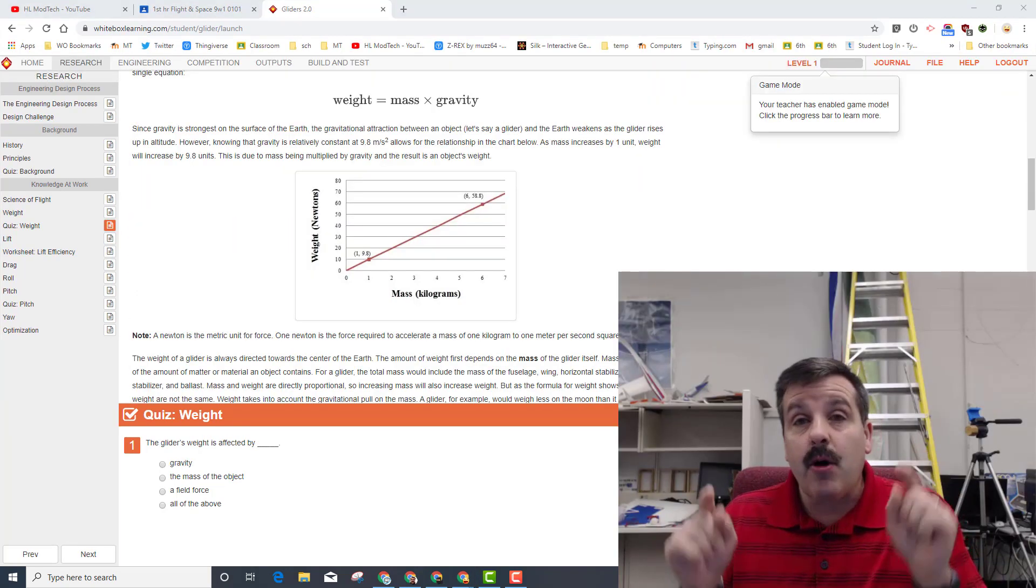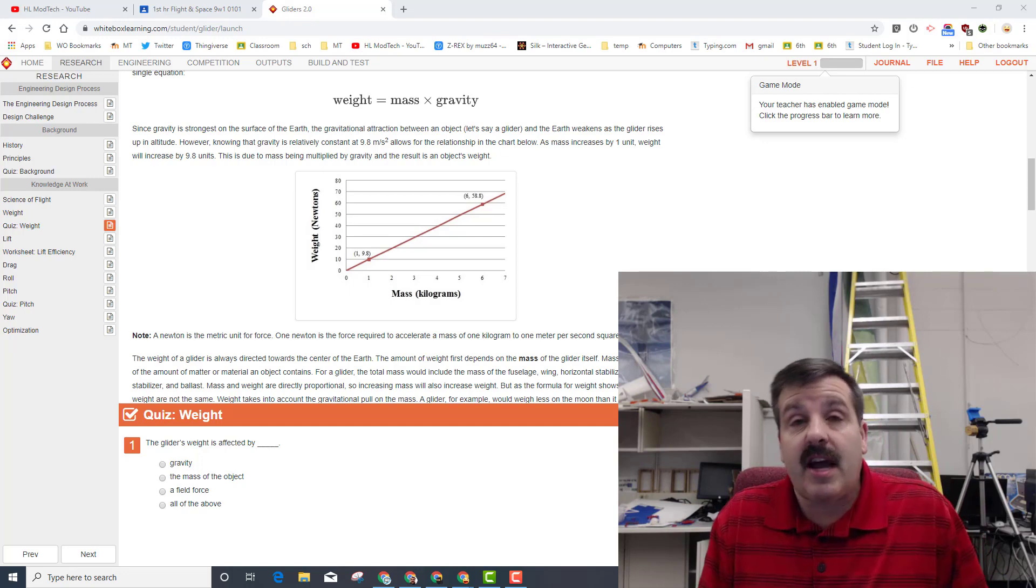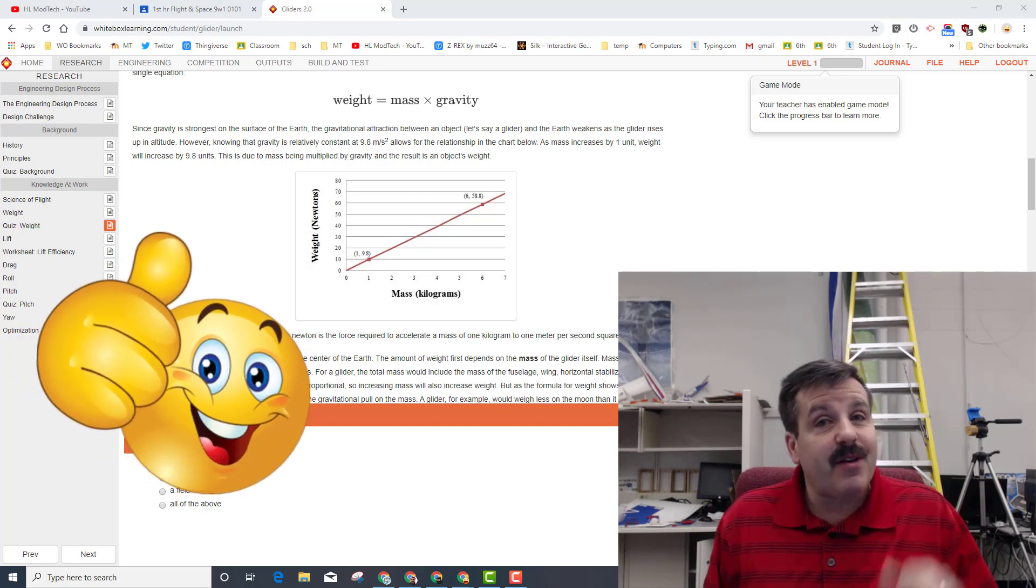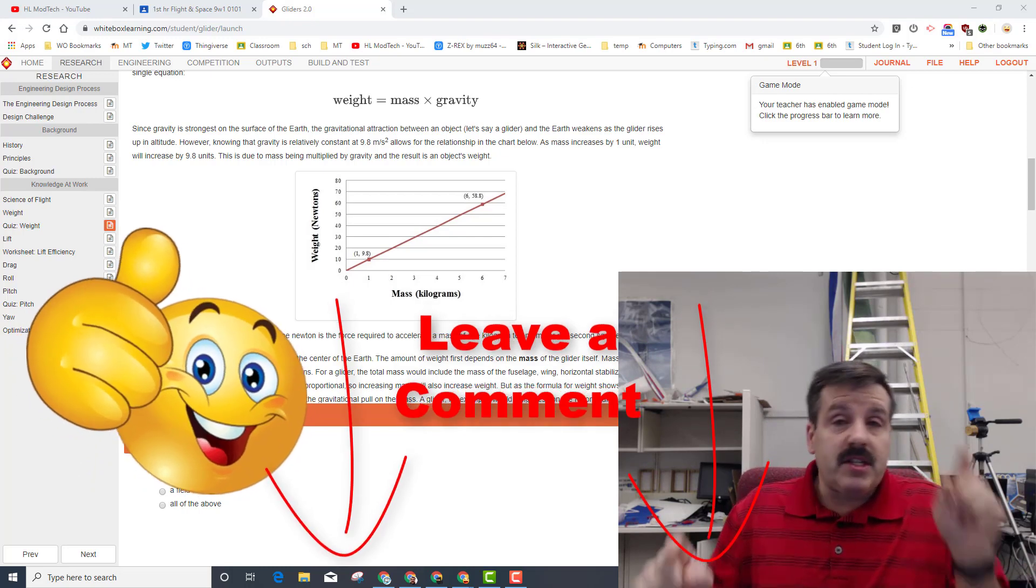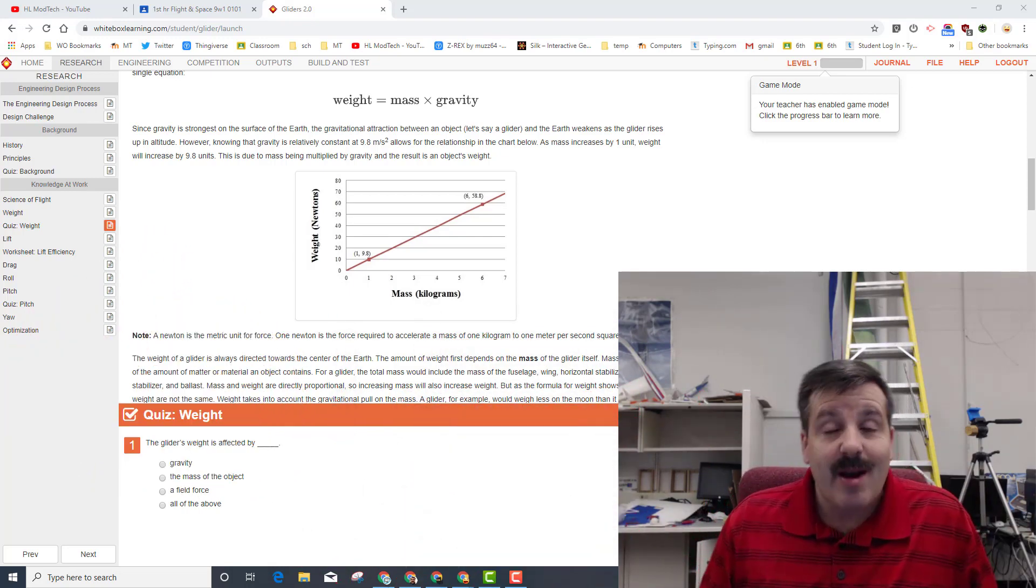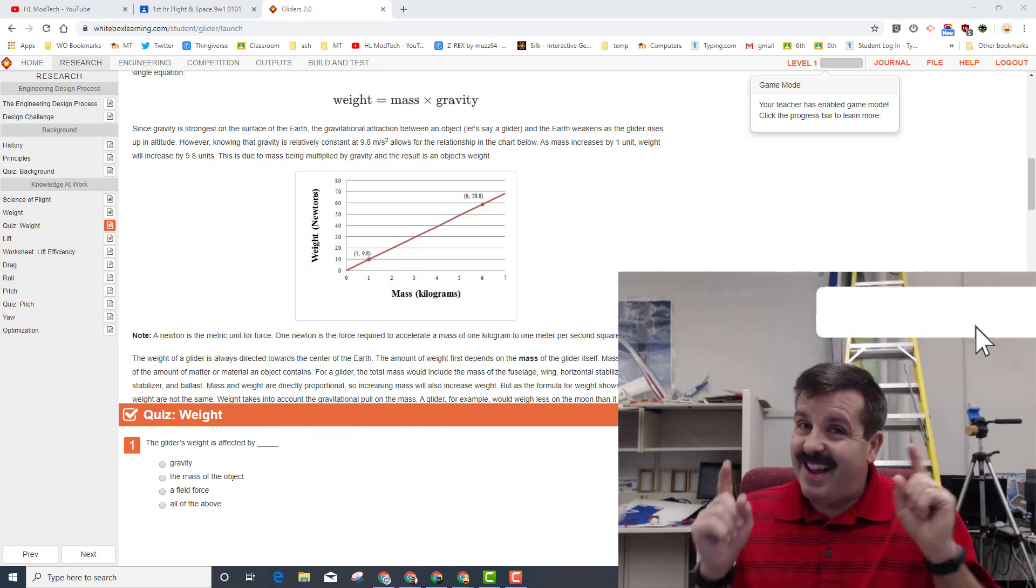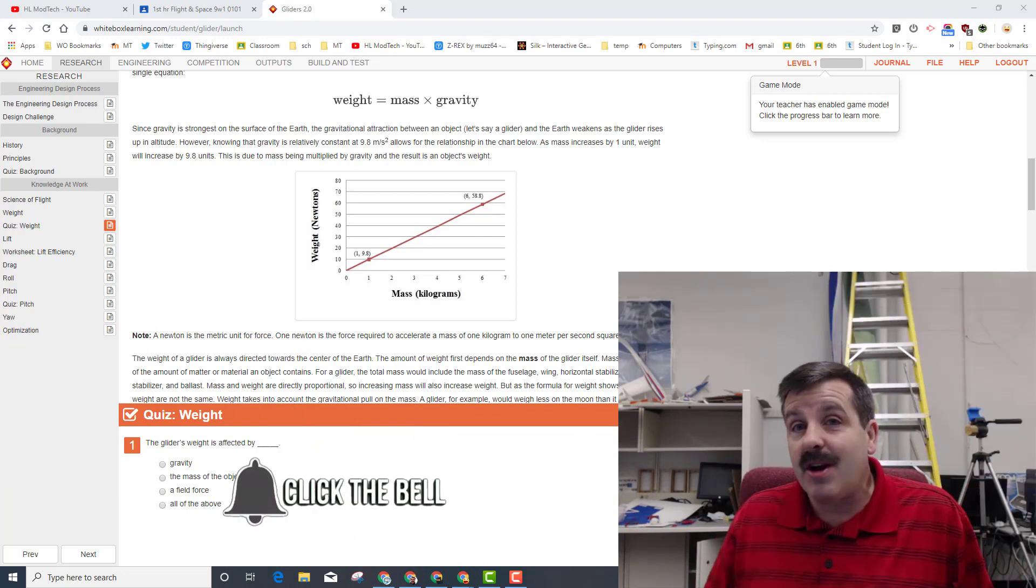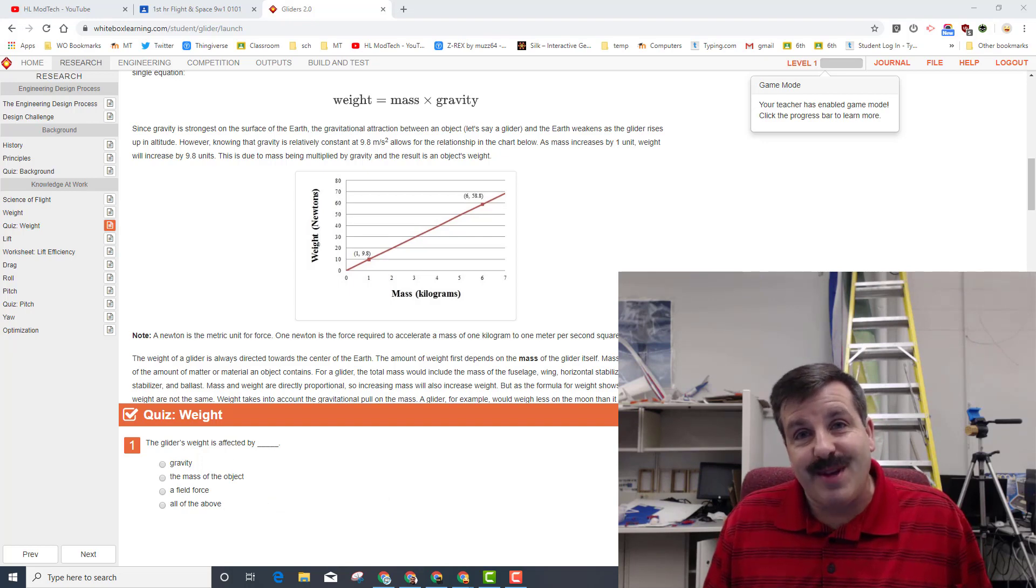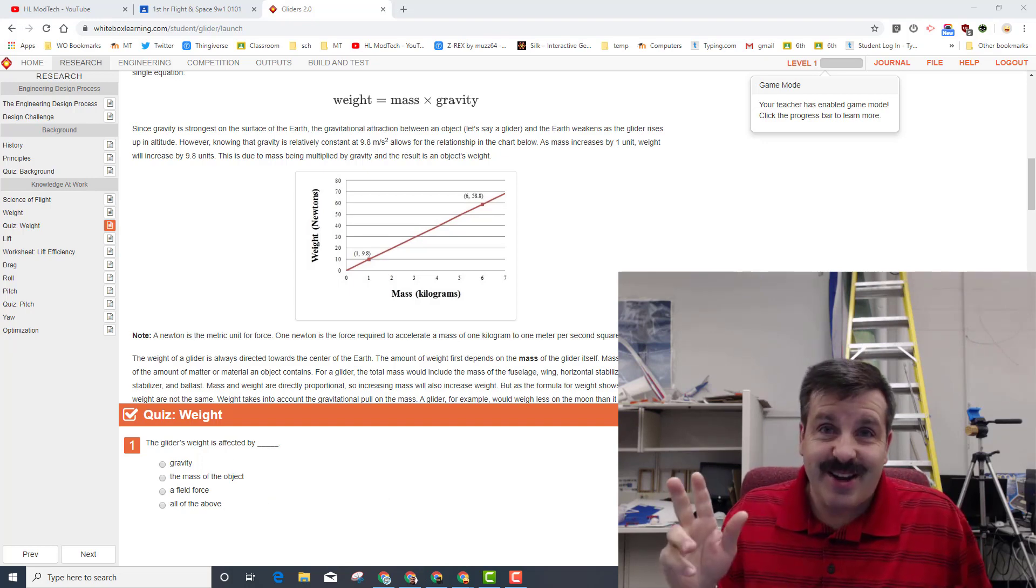Alright friends, I hope that helped you master the science of flight and that you understand how much weight is going to affect your glider when you build it. If you found the video useful, please give it a like. If you've got a question, comment, or suggestion, add it down below. If you haven't subscribed yet, what are you waiting for? Smash that subscribe button, and last but not least, hit the notification bell if you want to be the first to know when there's a brand new video from me, HL Mod Tech. Thanks for watching, have a great day.